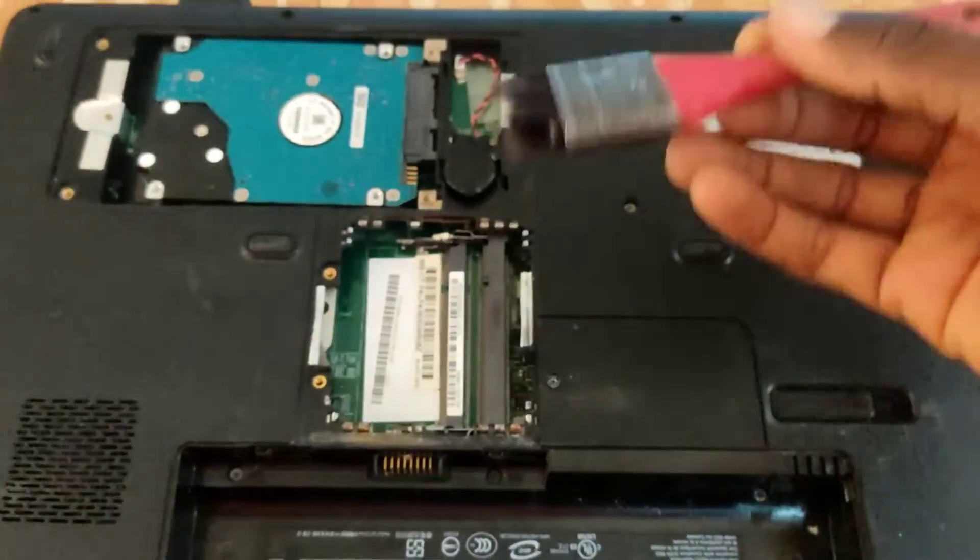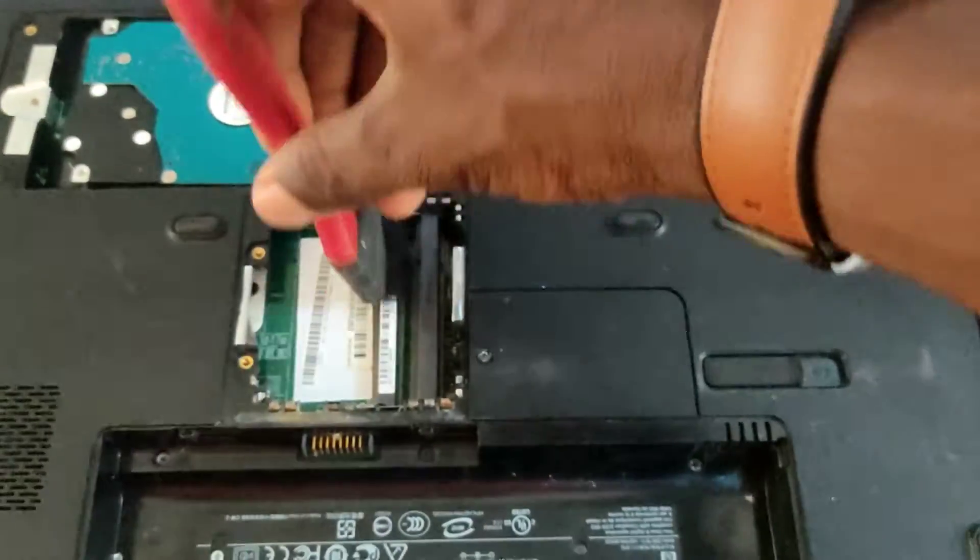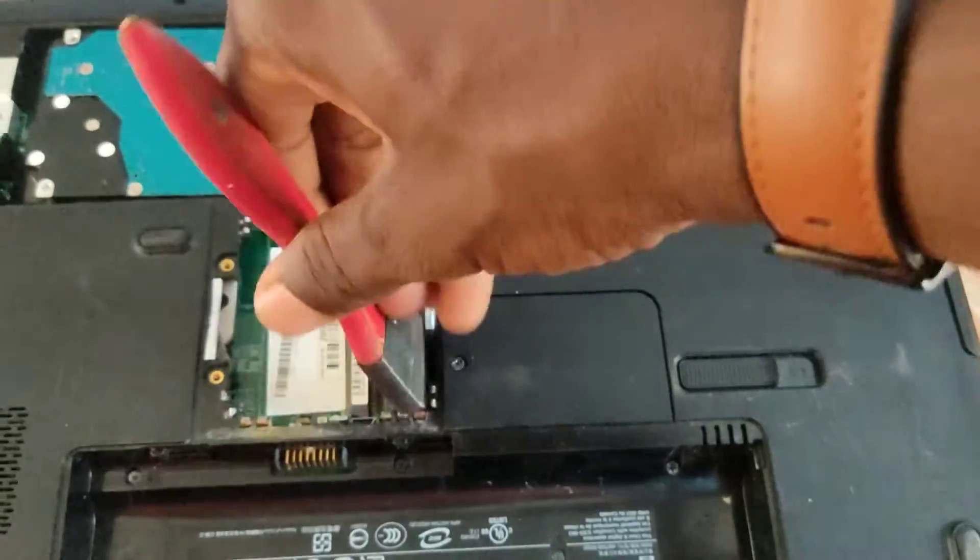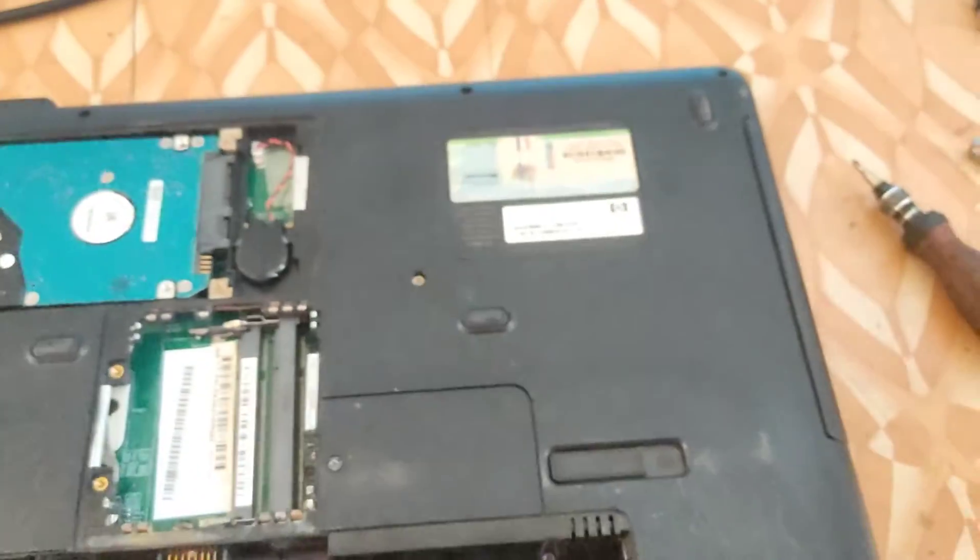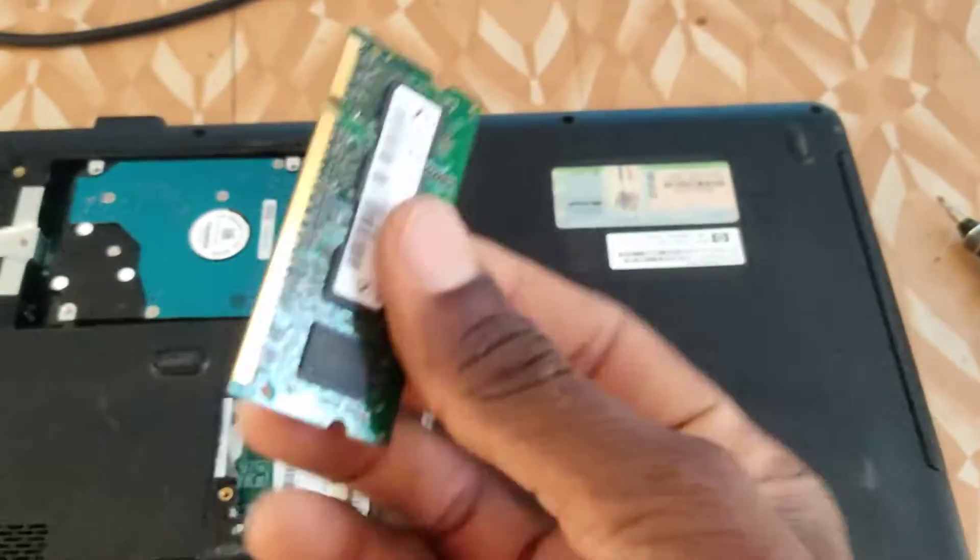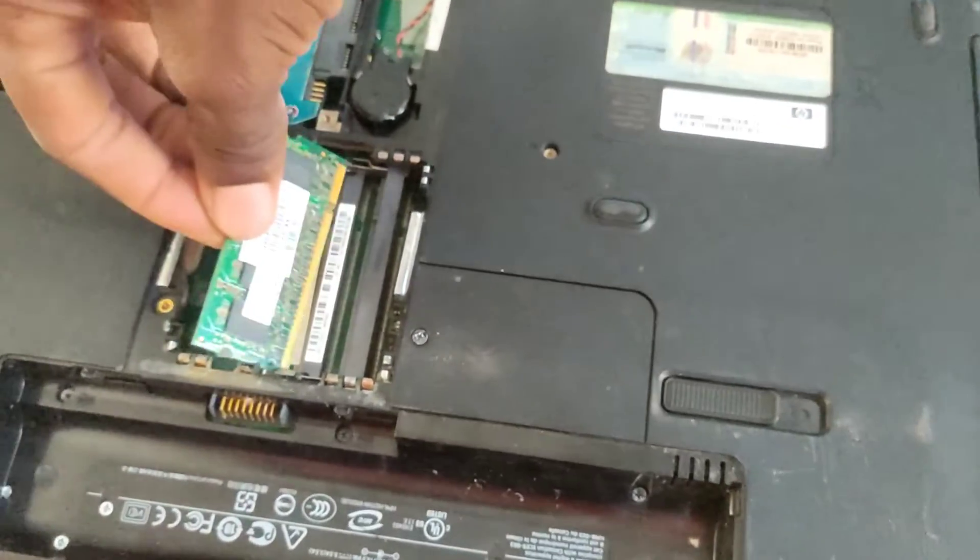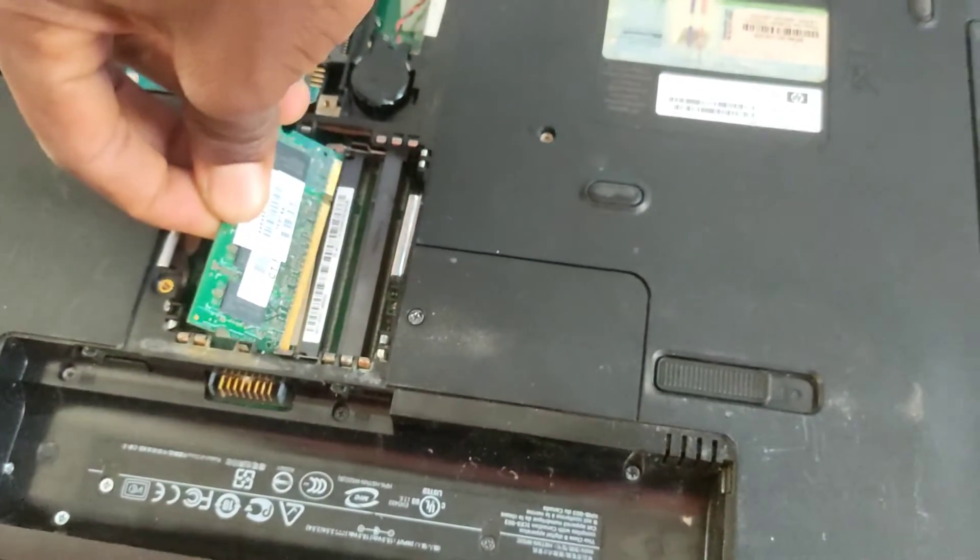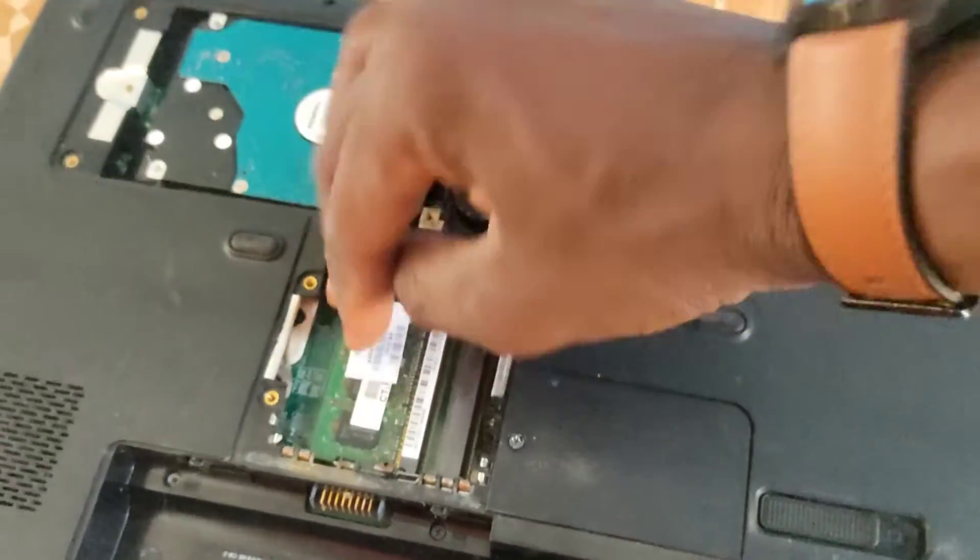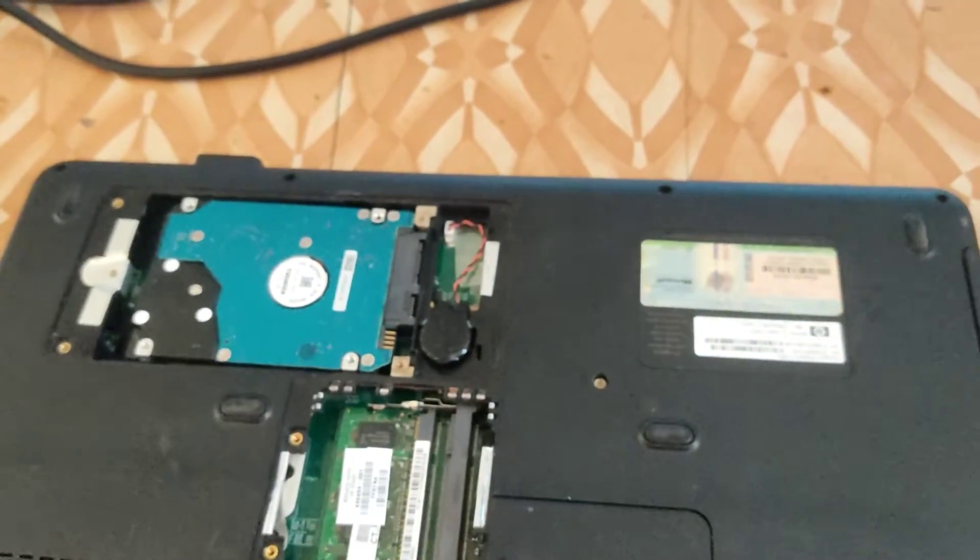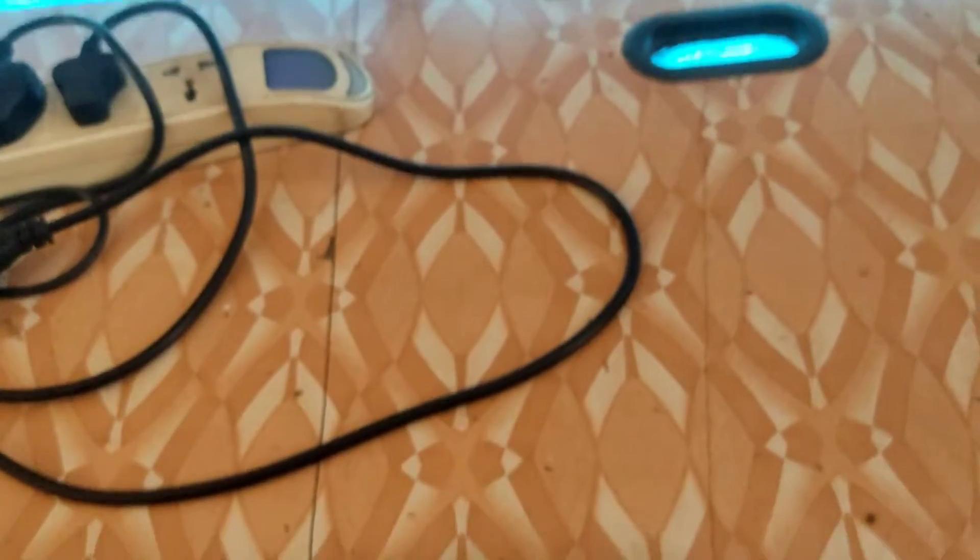Once you are done cleaning them, you have to test them individually on the PC. Test them one by one to see the faulty one. As you can see, I've just removed both and I'm testing one. Let's try to power on the machine and see how it's going to behave.